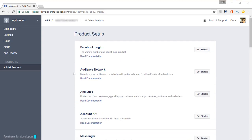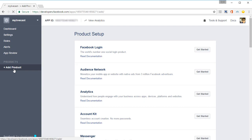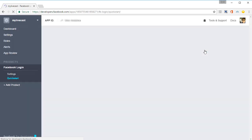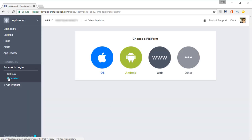You need to add Facebook login to the app. So on the sidebar, find products, inside products, click on Add a product, Add product. And then you will see Facebook login right on the top. Click on Get Started and that's it.